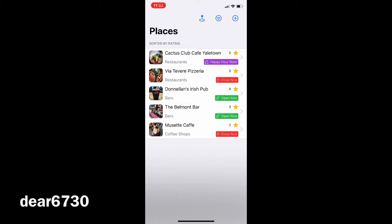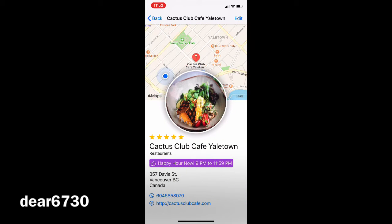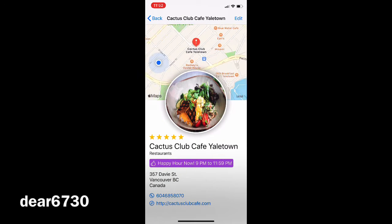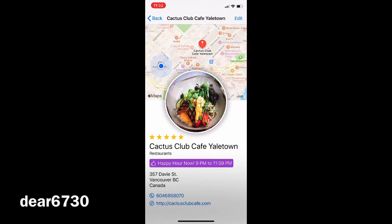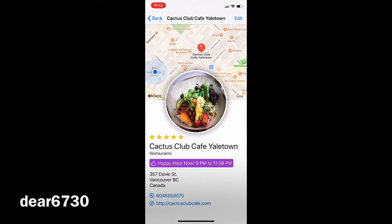When you open the app it shows the list of your places. You can select a place and see the details. From here you can zoom in and out on the map and see your selected place and your location.